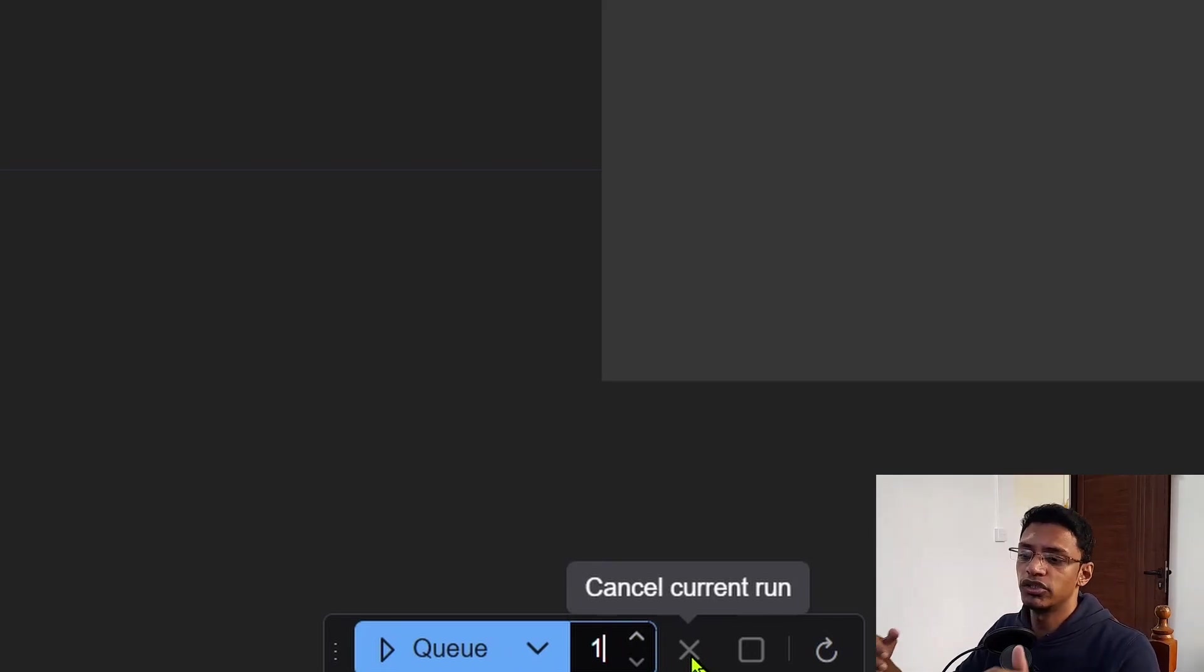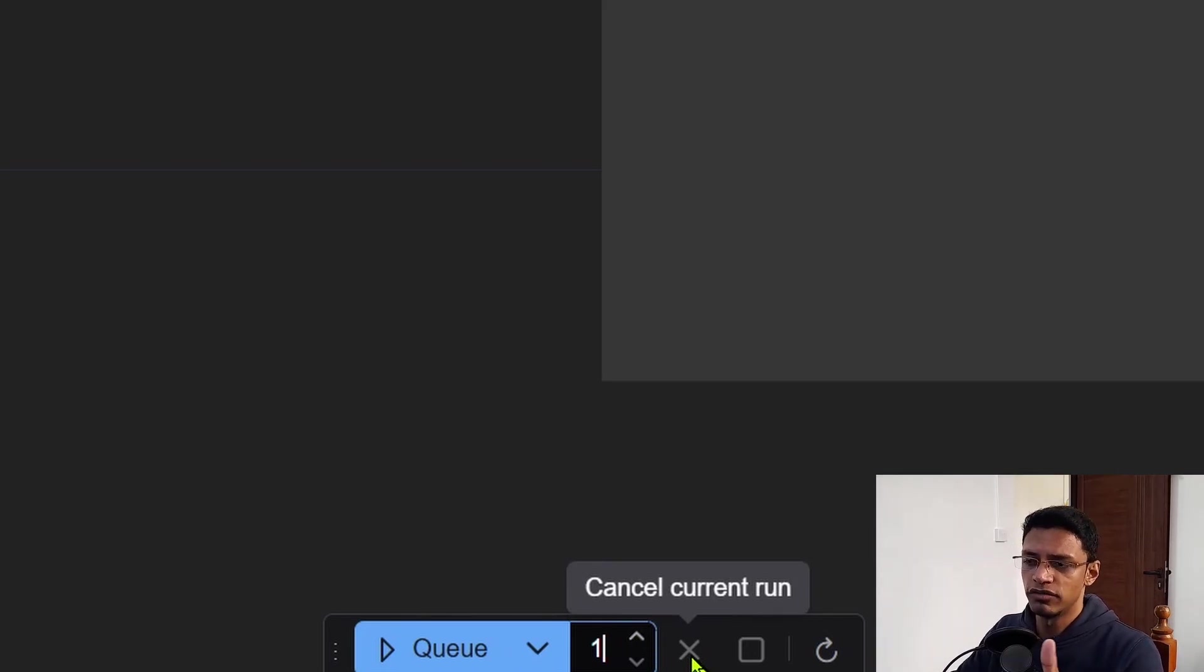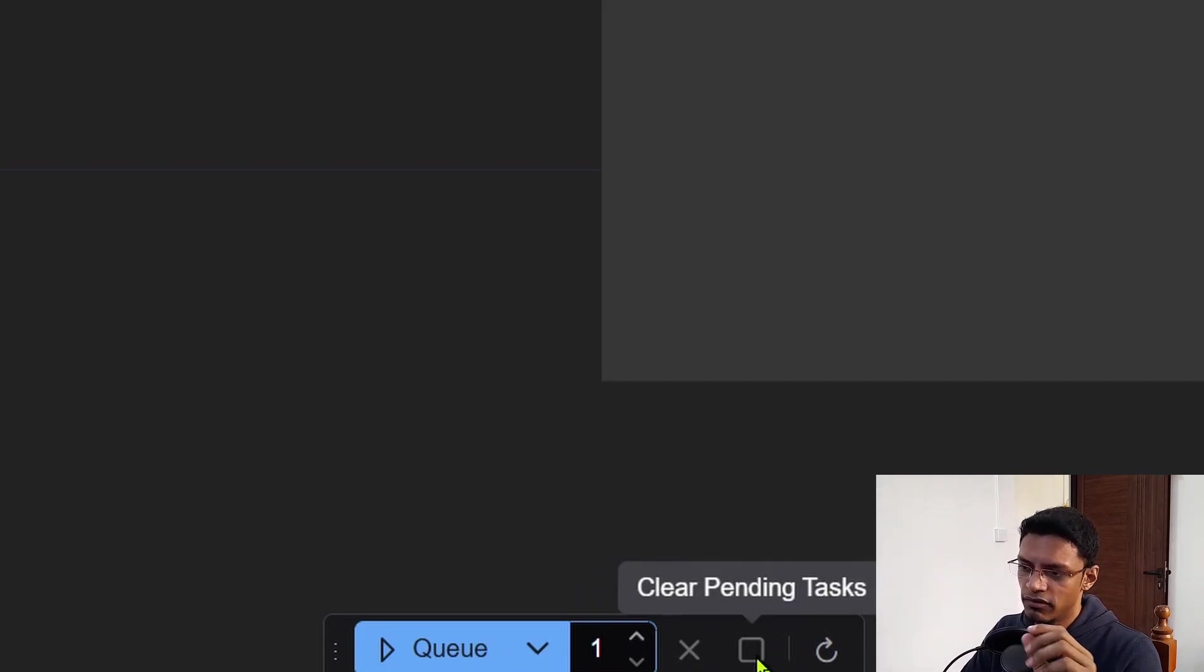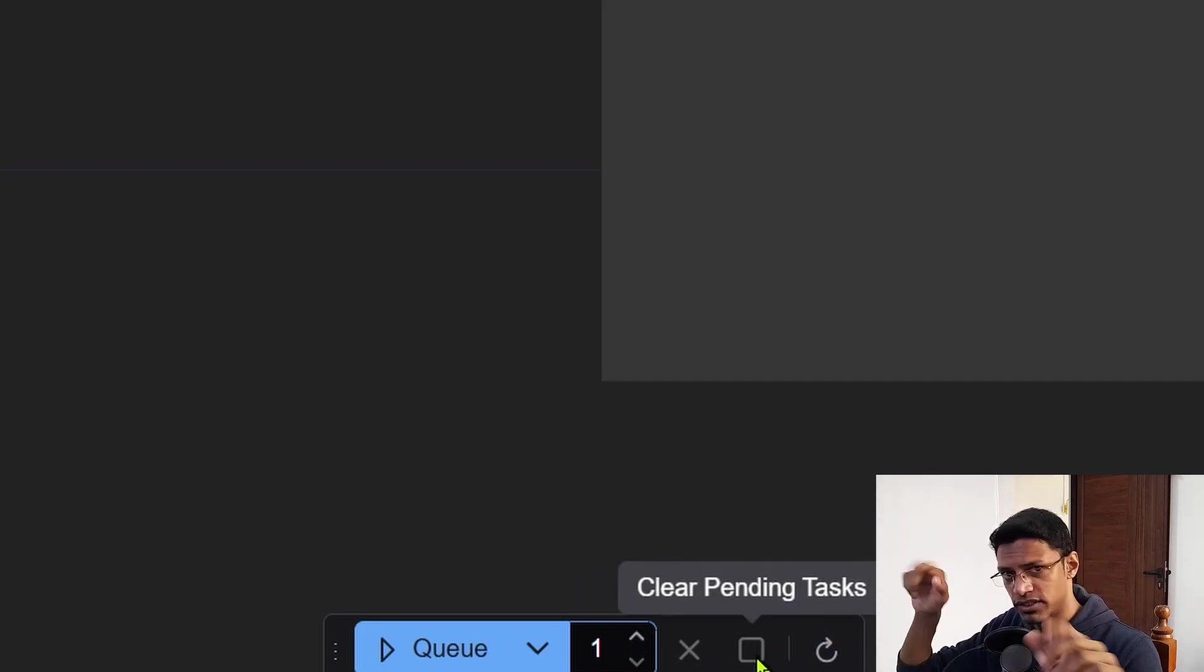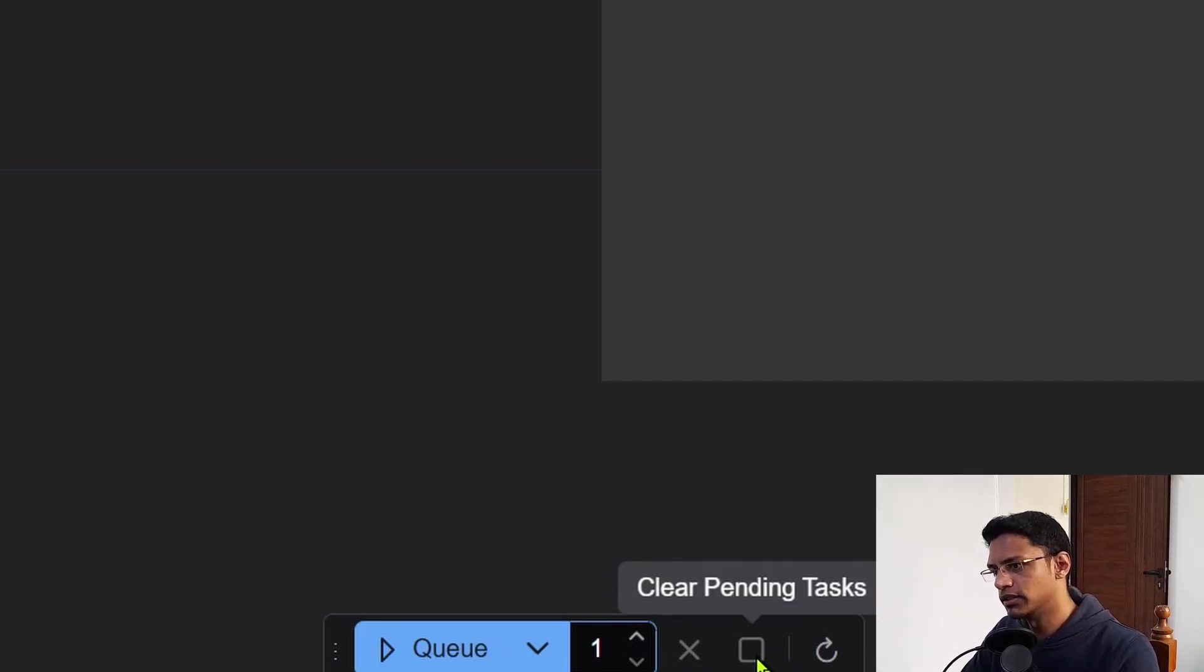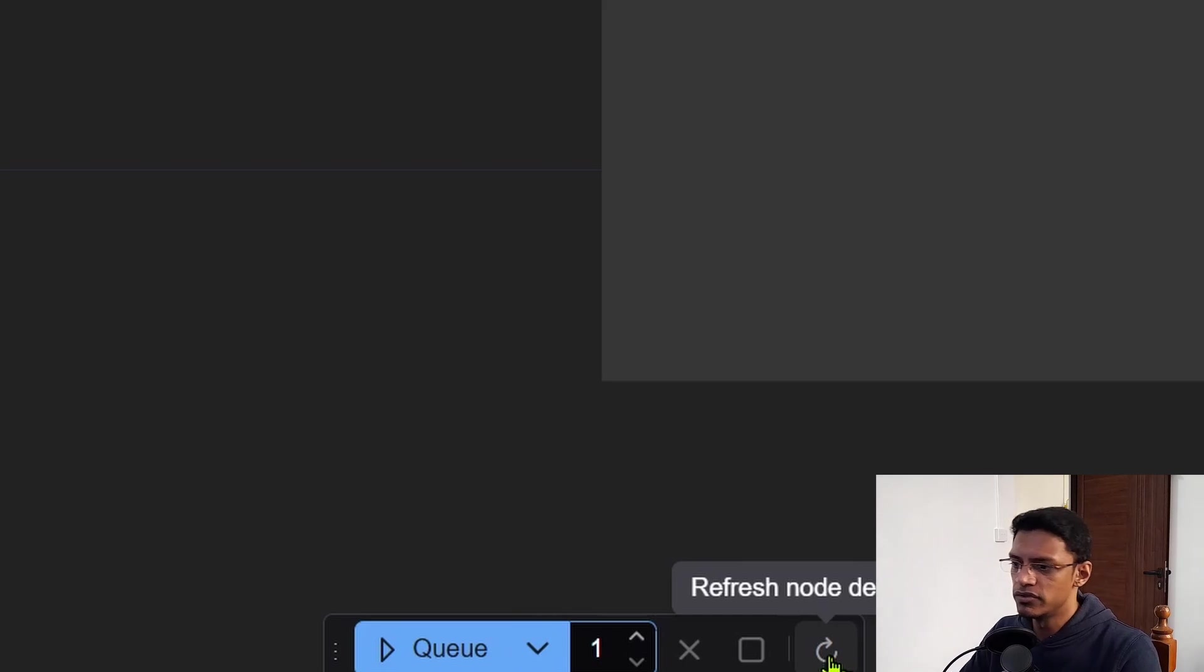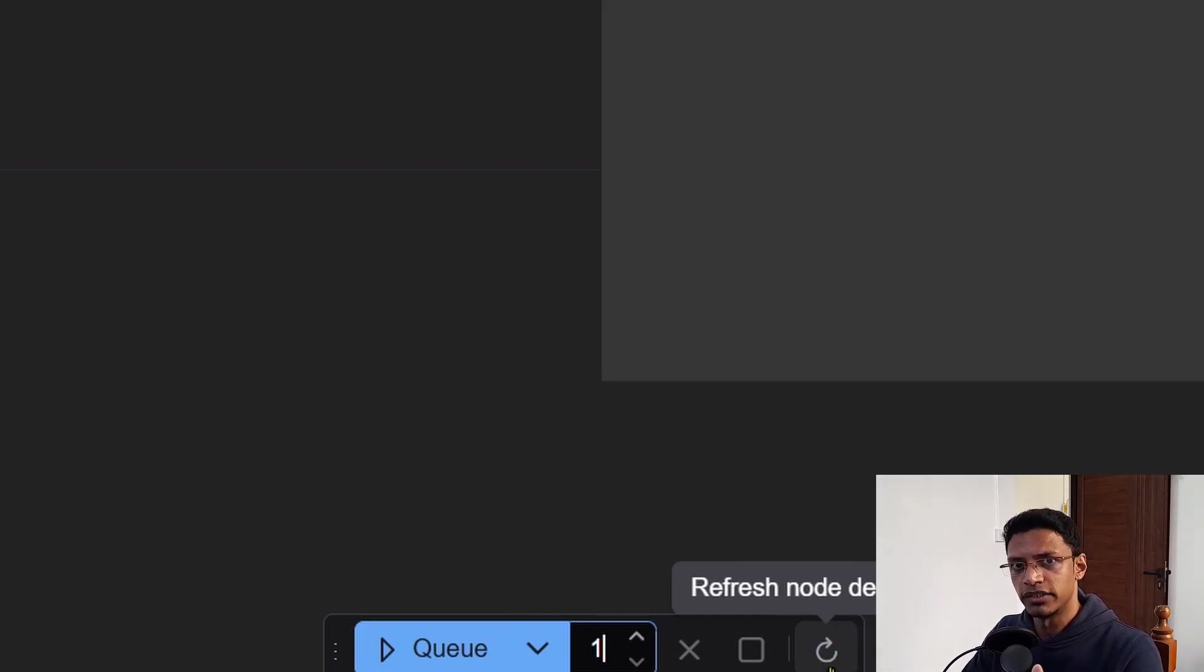Now next is to cancel the current workflow. It's not going to cancel the pending workflow. If you want to clear the pending one, you'll need to click on this square icon. And then you can refresh all the nodes by clicking on this refresh button here.